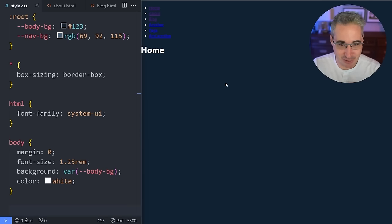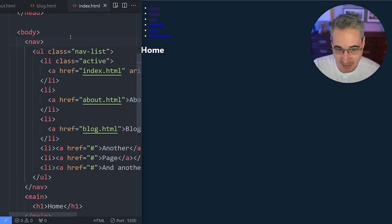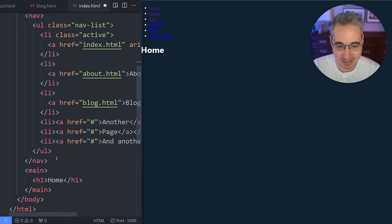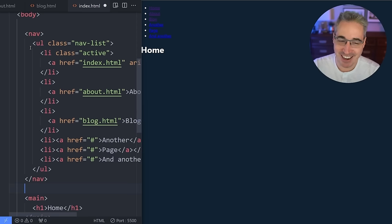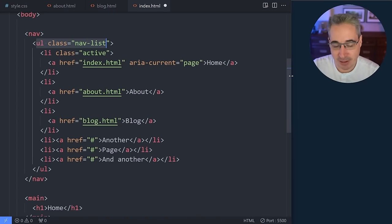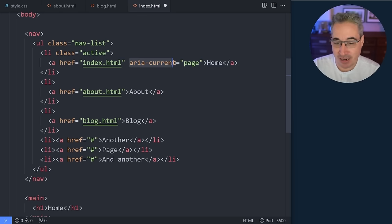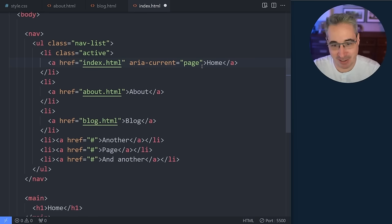Let me get the finished version out of the way and we can dive right into it, starting here where you can see we don't have very much going on. Starting with my HTML, I have a nav set up as you'd expect for navigation. I have a UL with a class of nav-list just so I can select and style it easily. Inside of there I have my different pages. The active page has a class of active on it, and I've also put an aria-current equal to page on the currently active page.